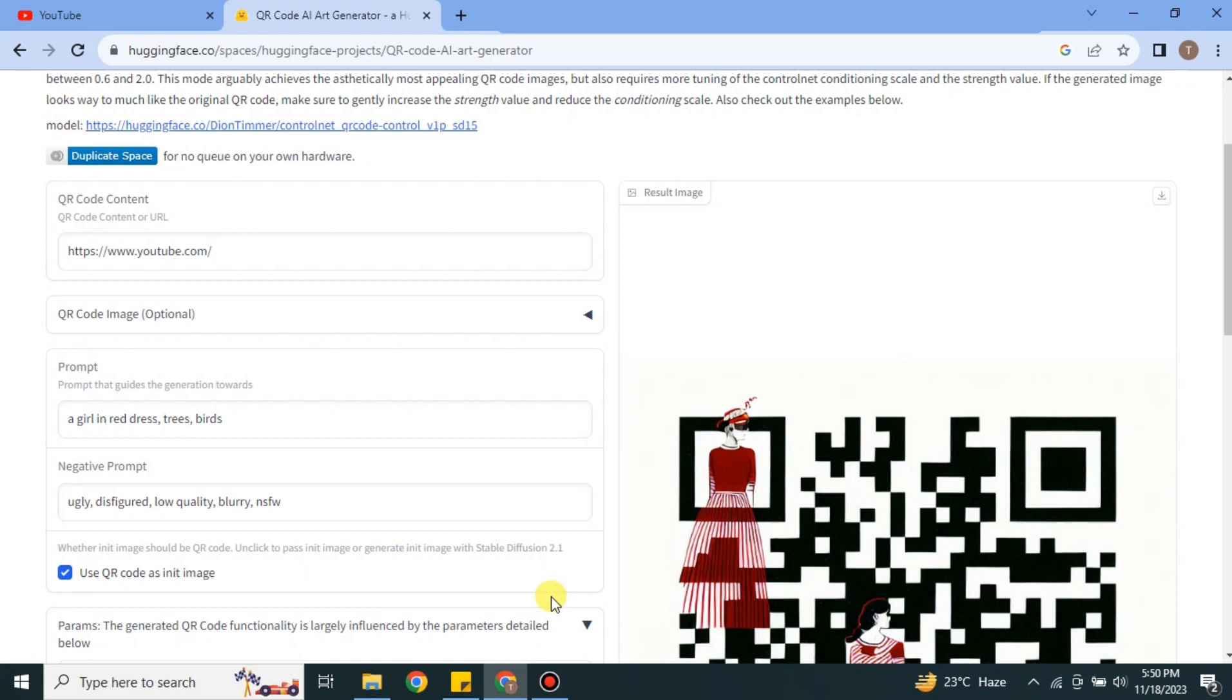And whenever you find that you have created a wonderful QR code, you just have to simply download it and then you can use it on your other social media platforms so that other people could scan it and get to your link.